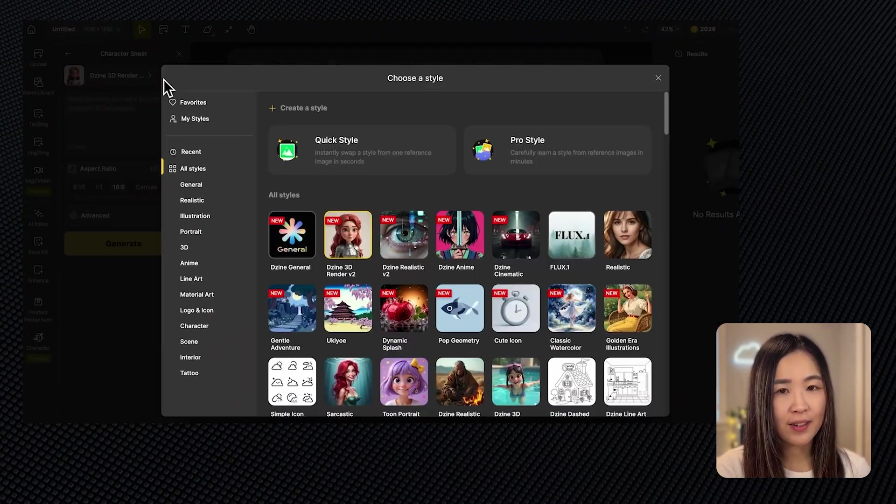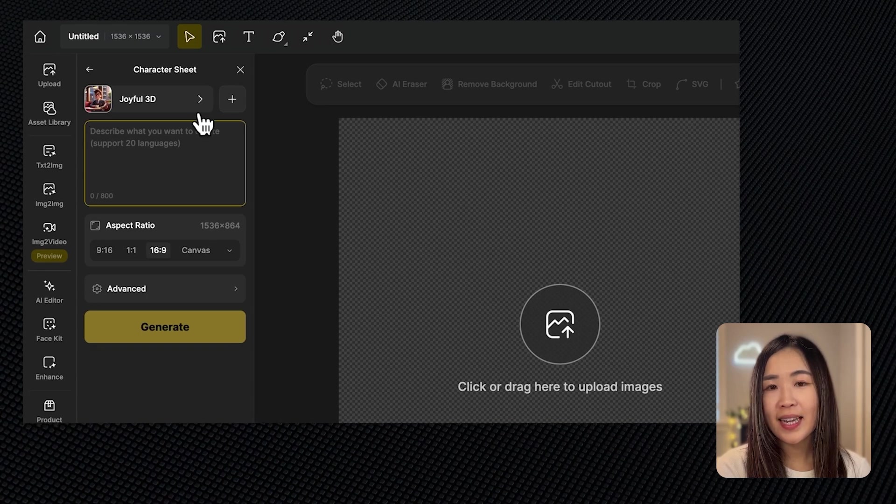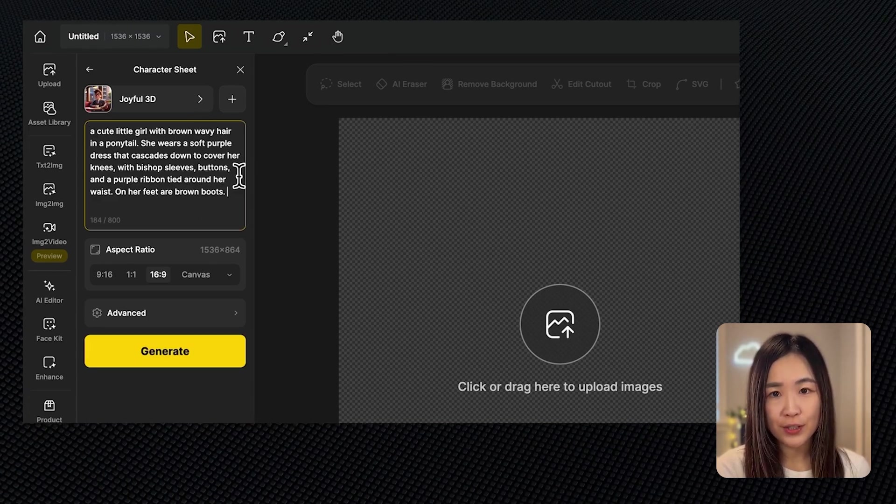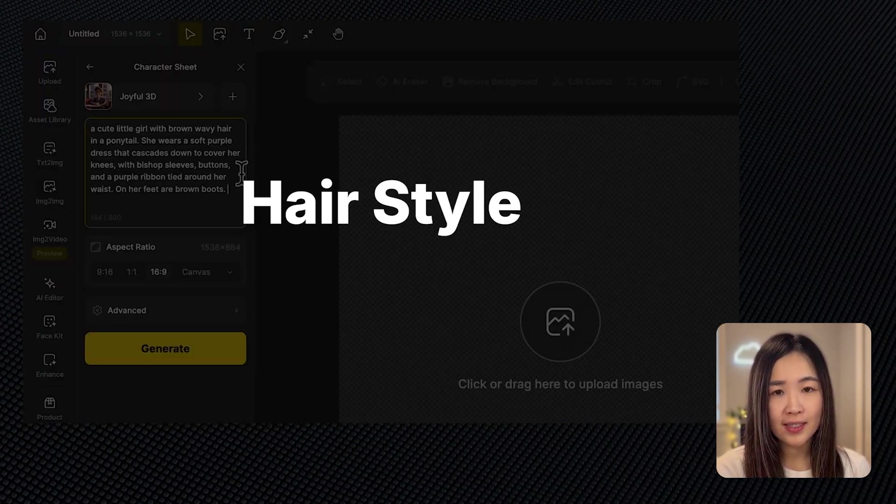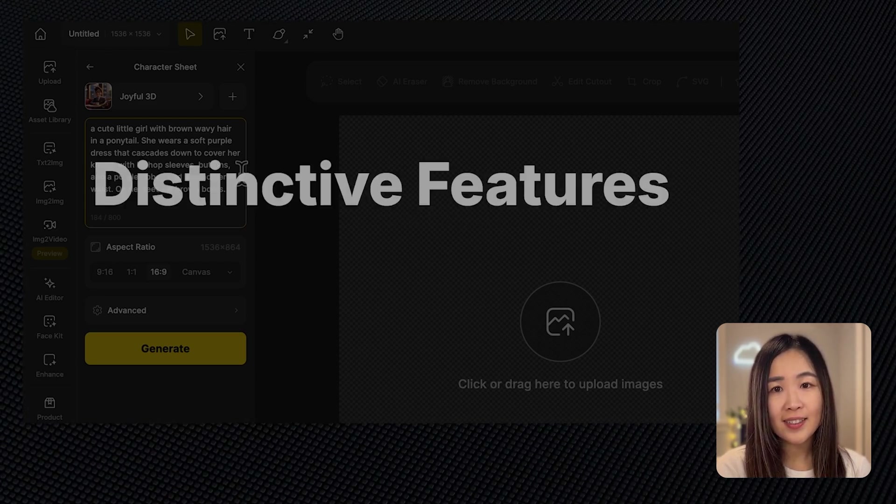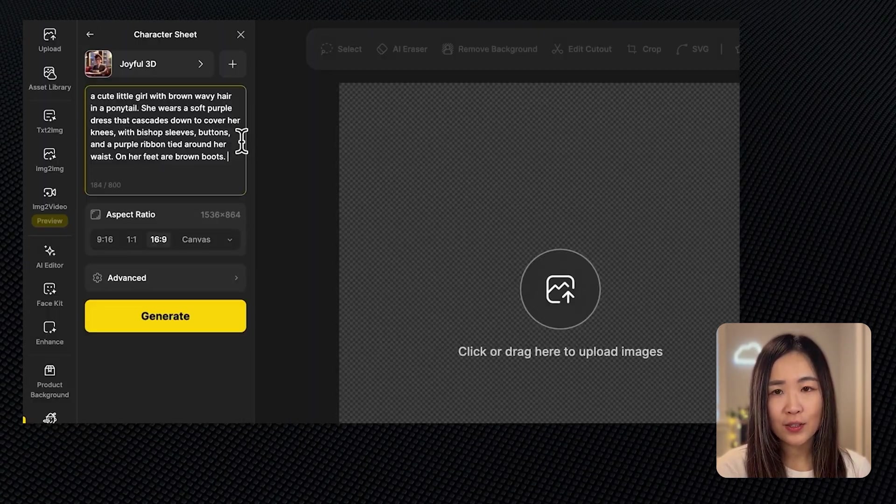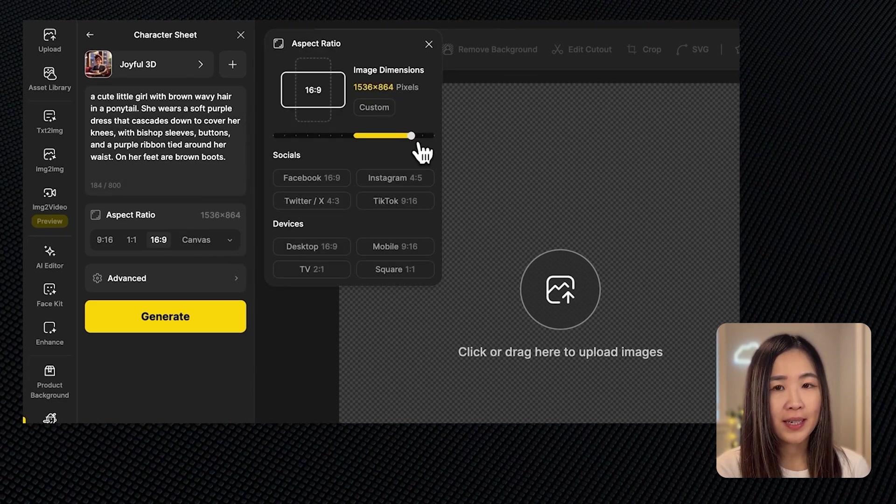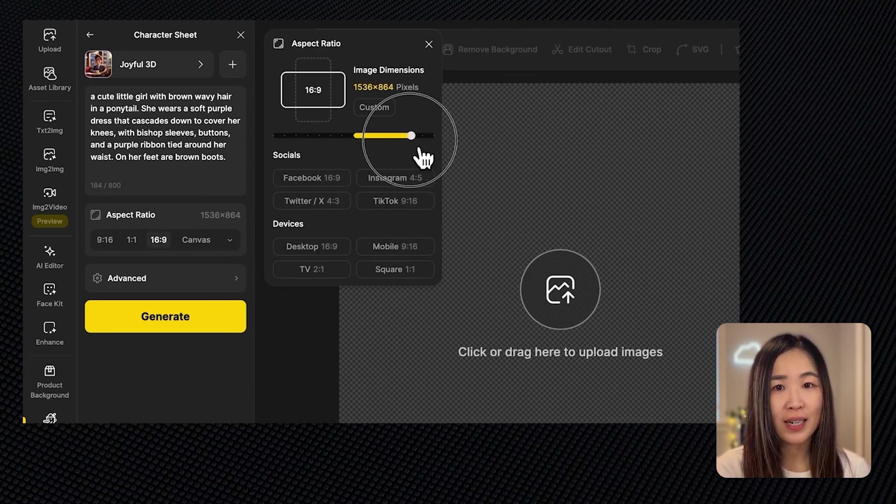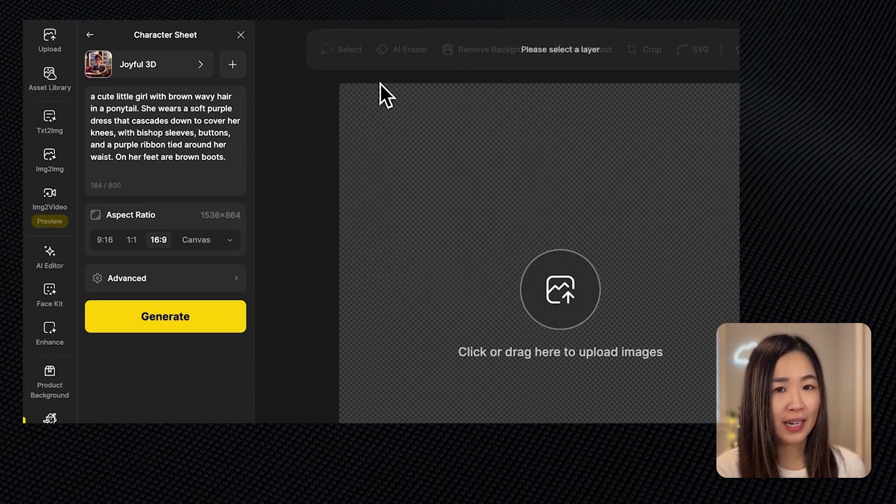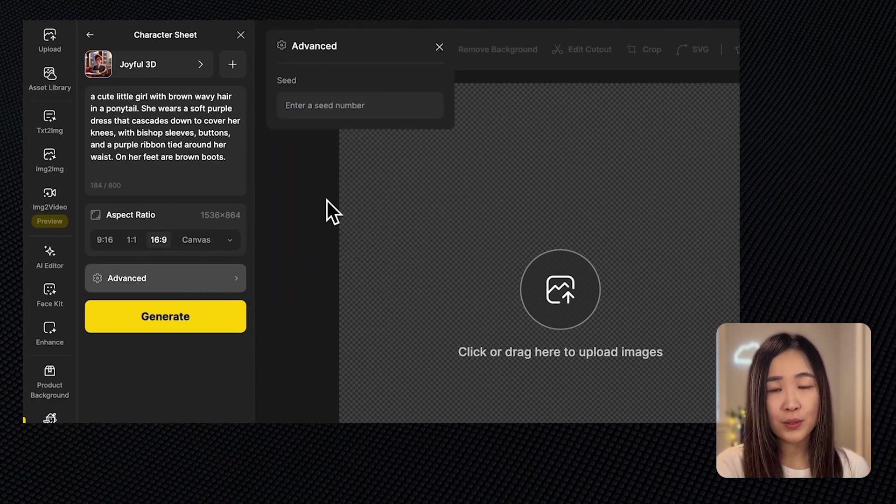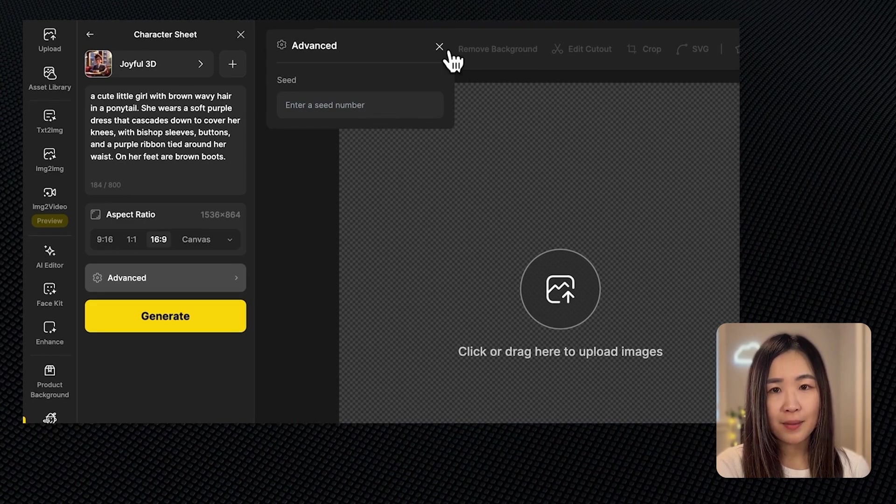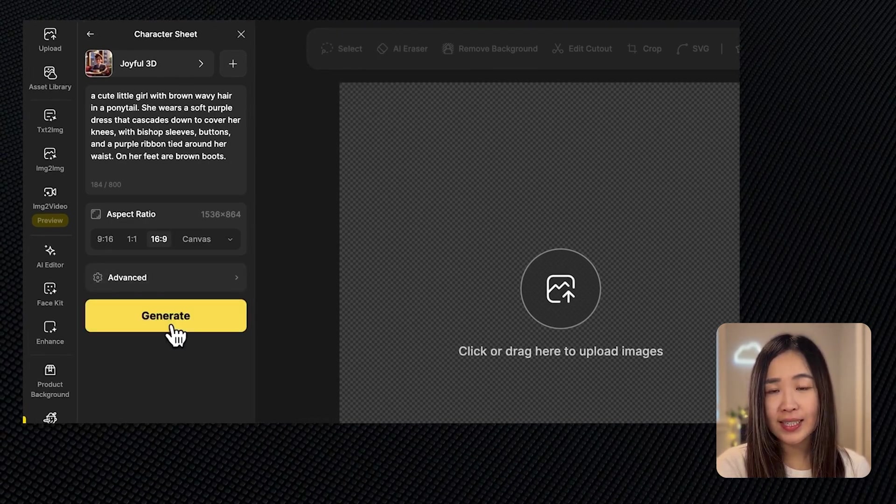Choose the style of your preference and then you can enter the description of your character. Describe your character including age, hairstyle, clothing, shoes, or any other distinctive features. Then we can choose an aspect ratio. I recommend a 16 by 9 aspect ratio as it provides more space to display multiple views of your character.